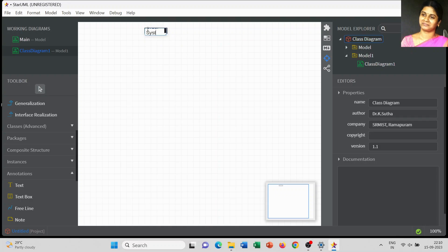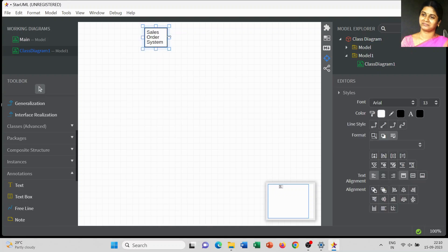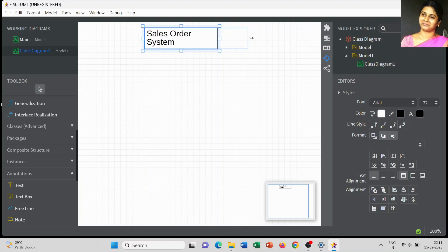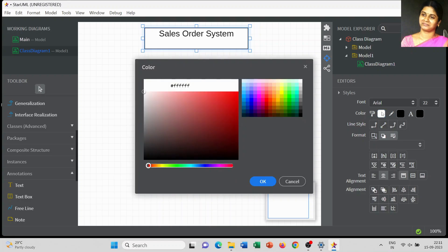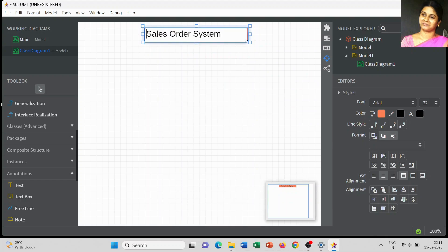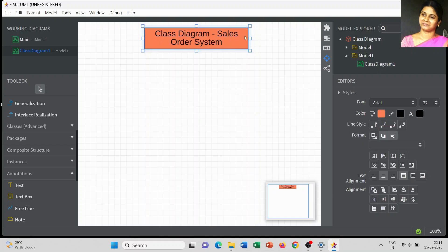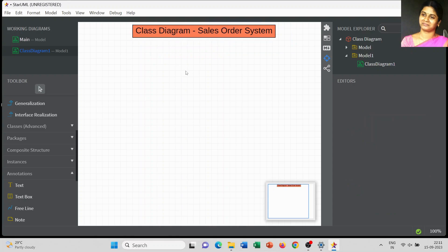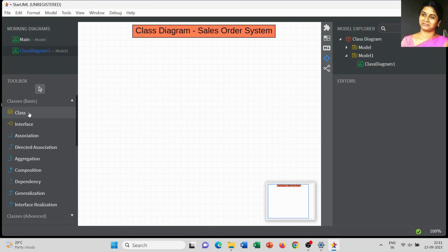Now I am going to add the title for this class diagram. In the annotation window you can choose the text or text box to represent your title — I mentioned it as 'Sales Order System.' You can change the alignment, font size, font color, and background color using the style window. I am also adding that this is a class diagram for a sales order system.